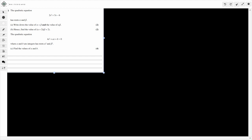So we're looking at roots of quadratics and the relationship between alpha and beta — whichever you prefer, however you pronounce it. Try not to get annoyed by how I pronounce it. But let's start. So question 1a: we're told that this quadratic equation has the roots alpha and beta.